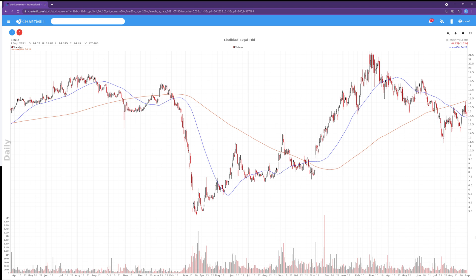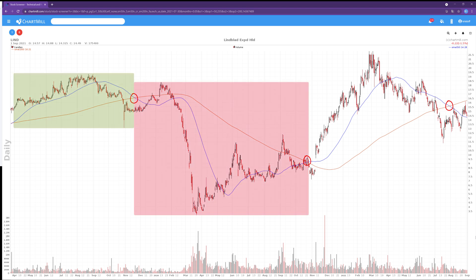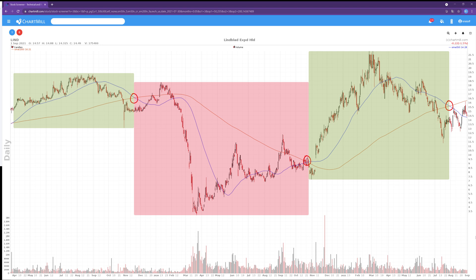This brings us to the end of this video. Remember that Golden and Dead Crosses are especially useful for determining the overall long-term trend. To use them effectively in an active swing trading strategy as buy or sell signals, they tend to lag too far behind the actual price movement. If you enjoyed this video, please give us a like and follow us. Be sure to click the notification bell and select all to ensure you don't miss any future video. Thanks for watching — until next time.